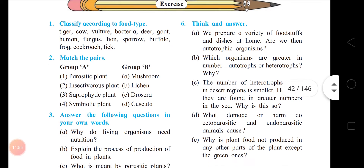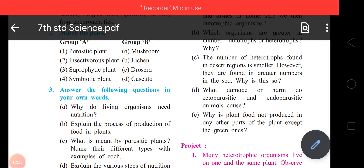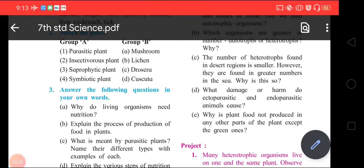Next: why is plant food not produced in any other parts of the plant except the green ones? Answer: Chlorophyll is present in the green parts of the plant; in these parts photosynthesis takes place, which produces food. The non-green parts do not produce food due to lack of chlorophyll. Children, your exercise is over – thank you.